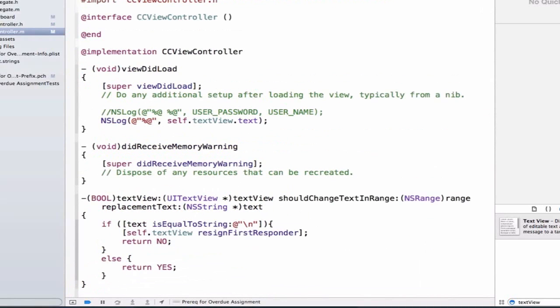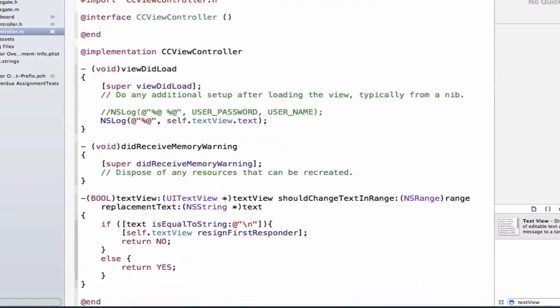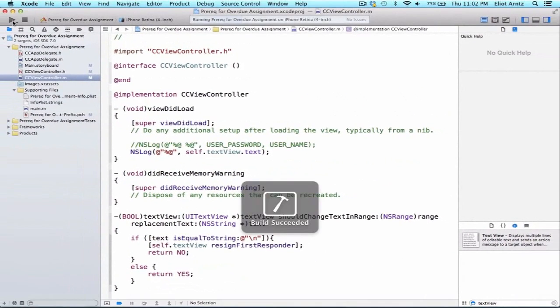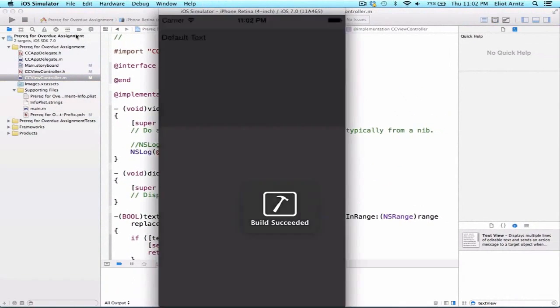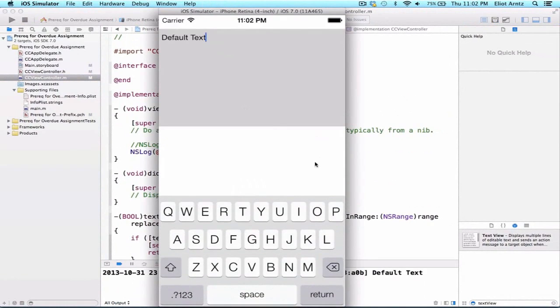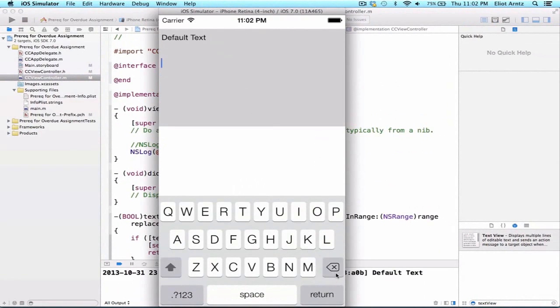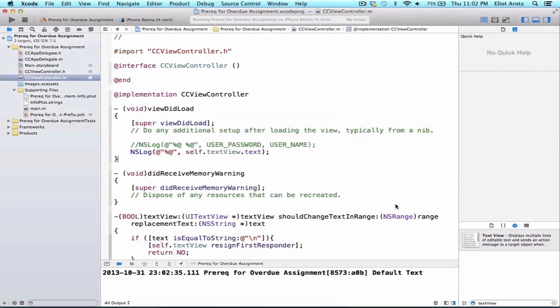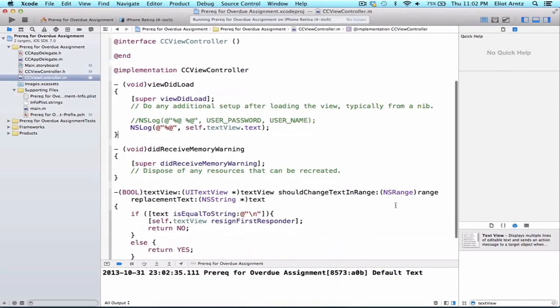So let's go ahead and run our application, and now when we start typing in our text view, when we press the return key, nothing happens, right? We're still able to add additional rows to our text view. Well, what did we forget to do?